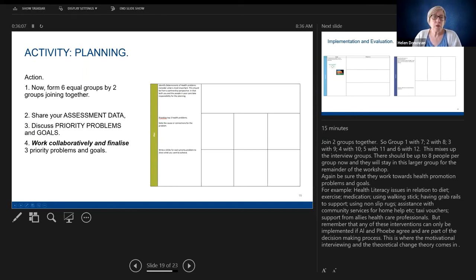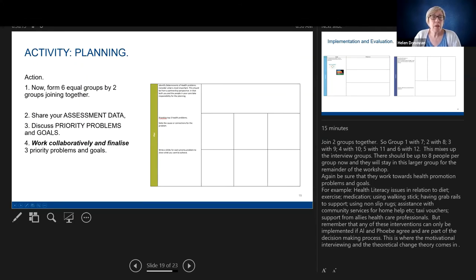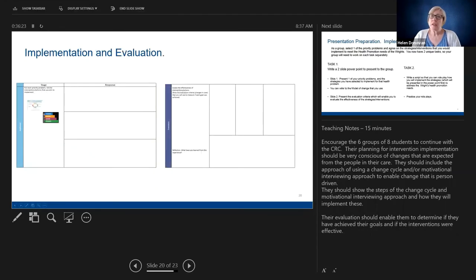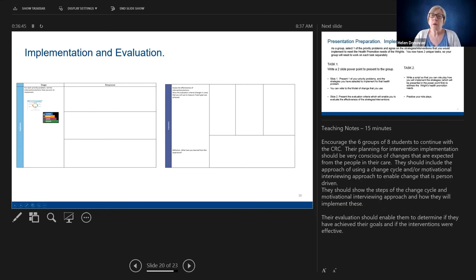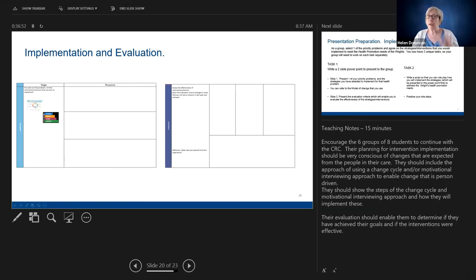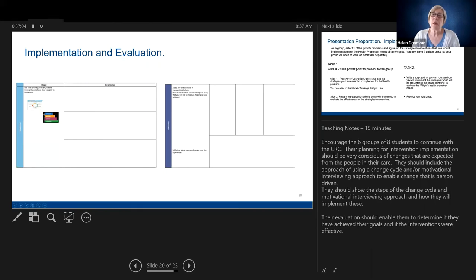That process should take time — no one should just give in. Everybody should say, I don't understand why that is the case, and be able to explain it carefully. Then in the larger group, everyone was looking at how to implement the interventions for each priority problem. Remember, with Albert and Phoebe they were very much not at the maintenance stage — they were around the beginning — so you need to think about how you're going to bring them to a mindset of change, and then the intervention you'll implement once you've gotten to that stage. That needs to be clearly stated in your implementation section.